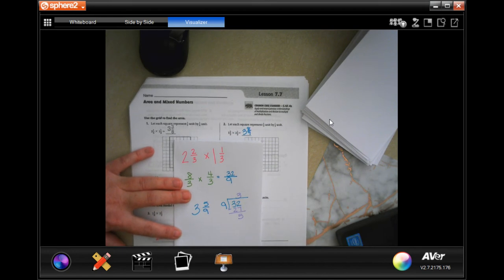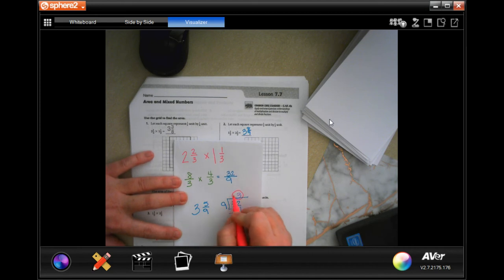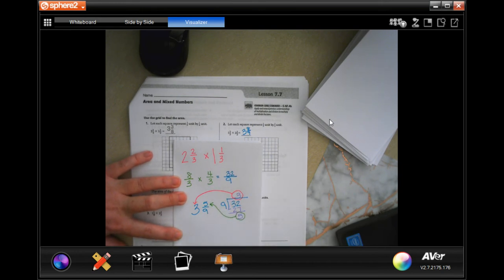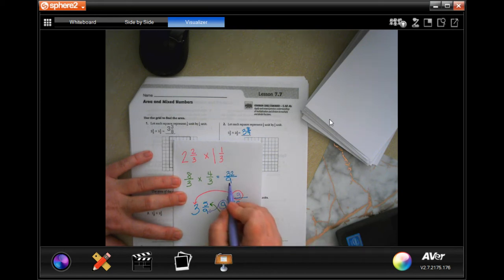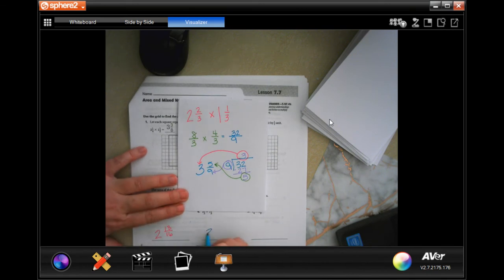If you need to do the division out, go right ahead — nothing wrong with that. This is your whole number, this is your numerator, this is your denominator, and the denominator always stays the same from here. So your answer is three and five-ninths.